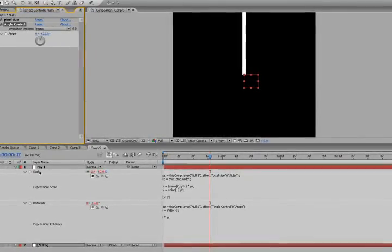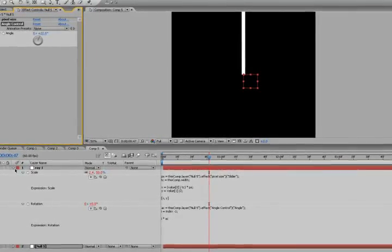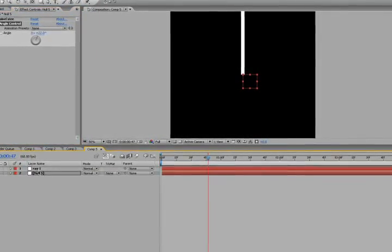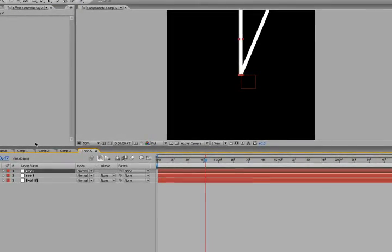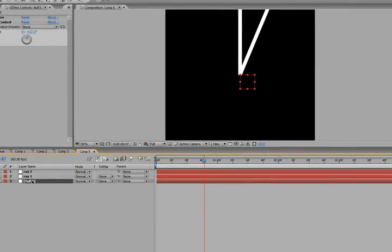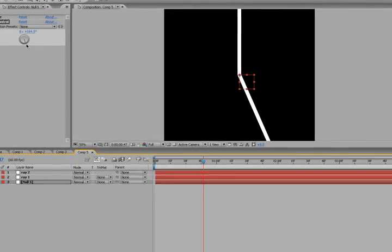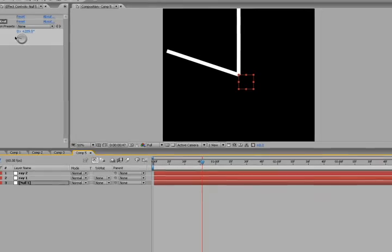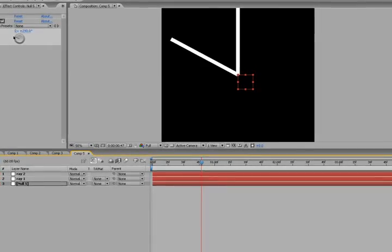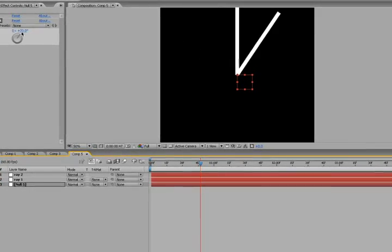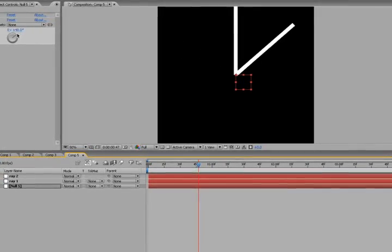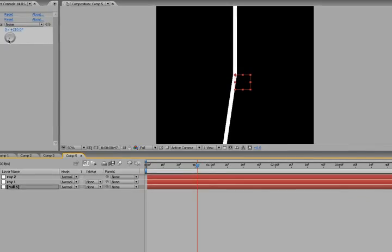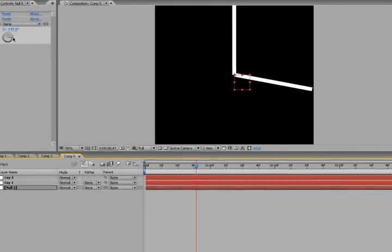Now, if we create another layer, another ray, duplicate, control D, and we look up here and use the angle control, the first one stays put, but the second one rotates around. Very nice.